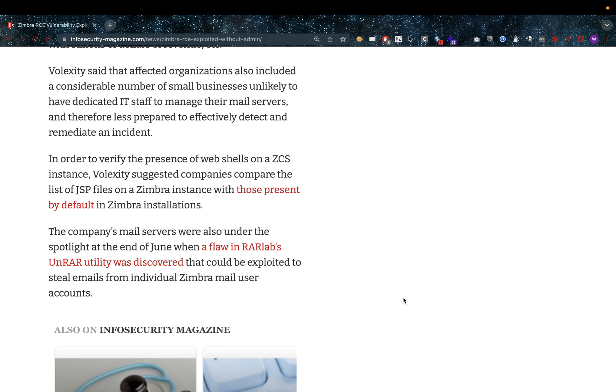The company's mail servers were also under the spotlight at the end of June when a flaw in RAR Labs' UnRAR utility was discovered that could be exploited to steal emails from individual Zimbra mail user accounts.